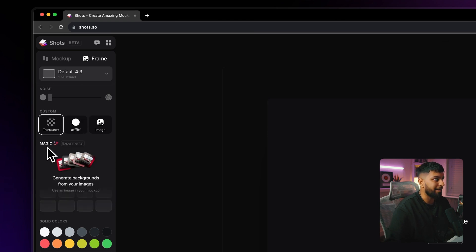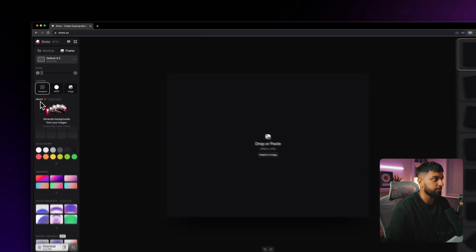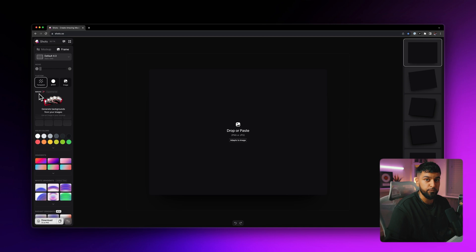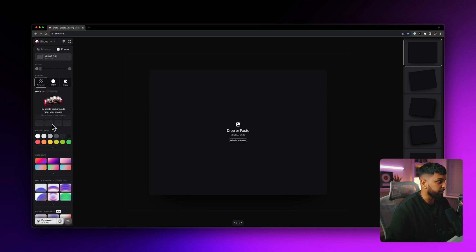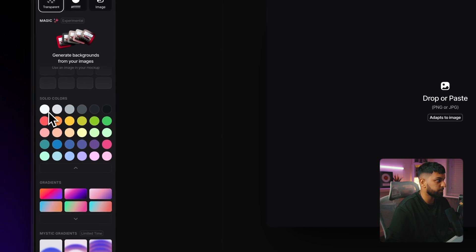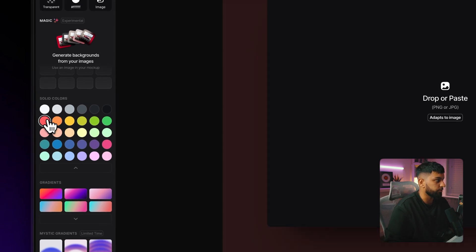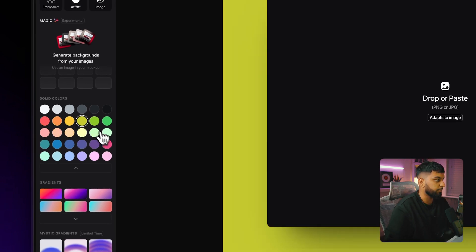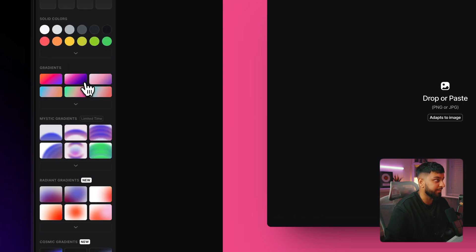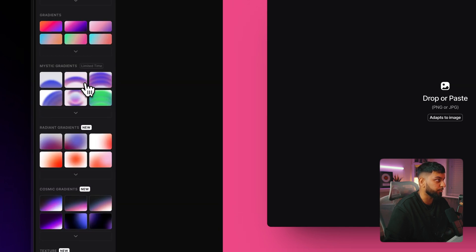And then down here, we have something called magic backgrounds. Now, this is a really, really cool feature, but I'm going to touch on this when we do our examples. Moving on further down, they have a palette of various solid colors for you to use. So you can just choose one of these for the background or down here. And here's where it gets super interesting.